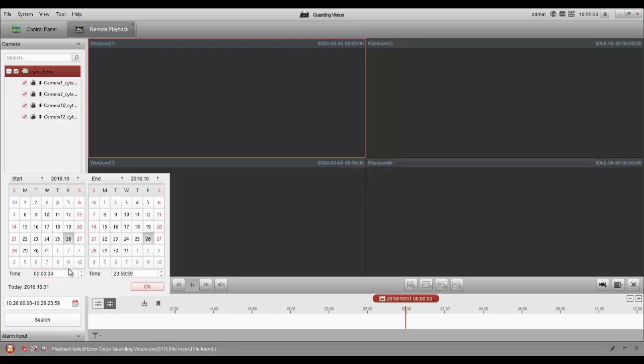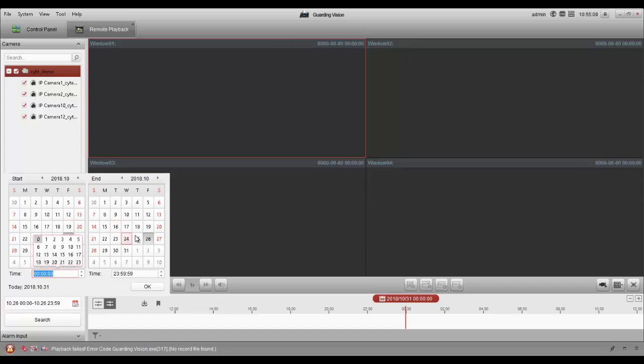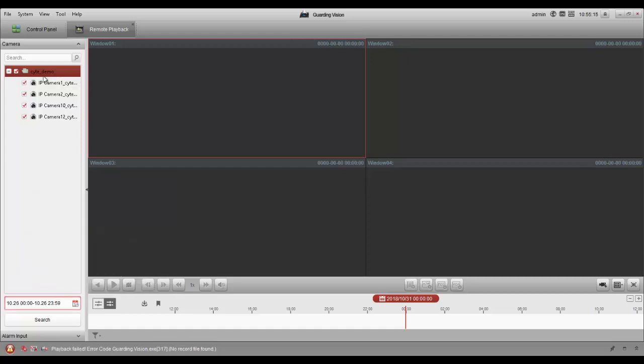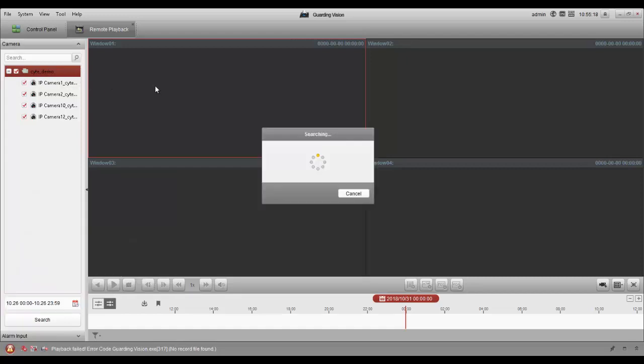For this demonstration, we're going to select the 26th, starting in early morning to the 26th, 24 hours full day. Click OK, and then go ahead and drag and drop the system over with the cameras.